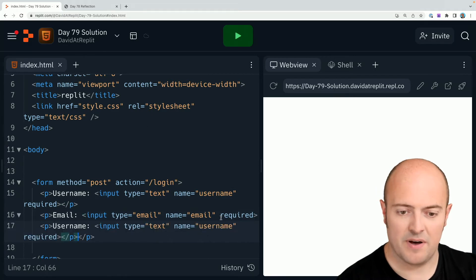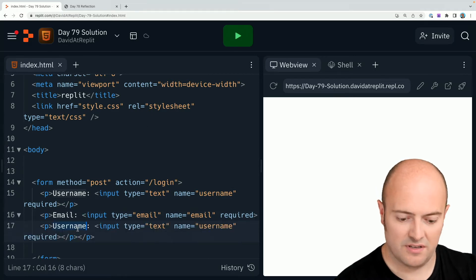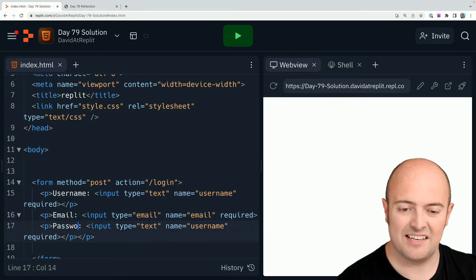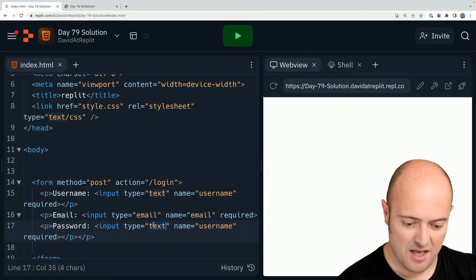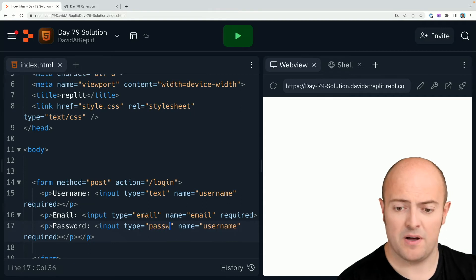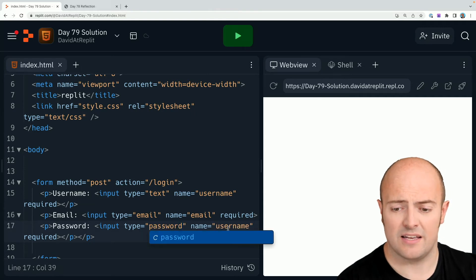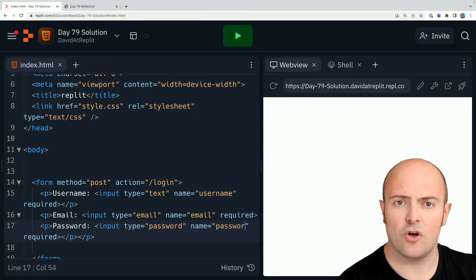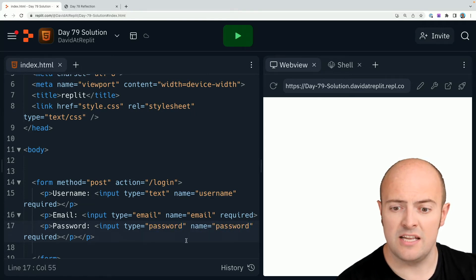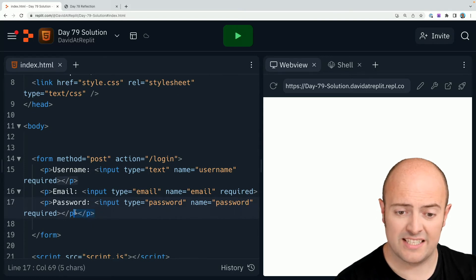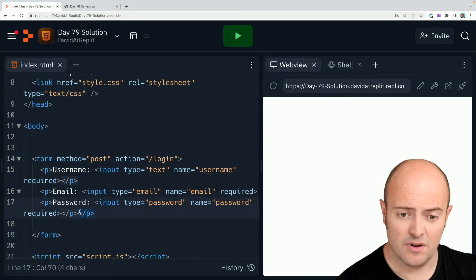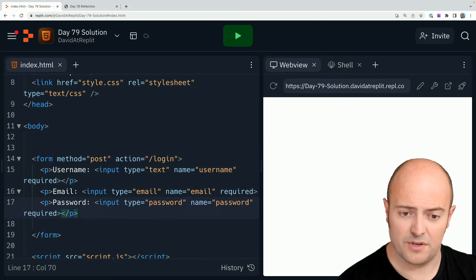And finally the password. This is a nice one. This is the one I didn't show you explicitly. The type is password and what that does is it stops the text being shown on the screen, which is exactly what you want for a password.